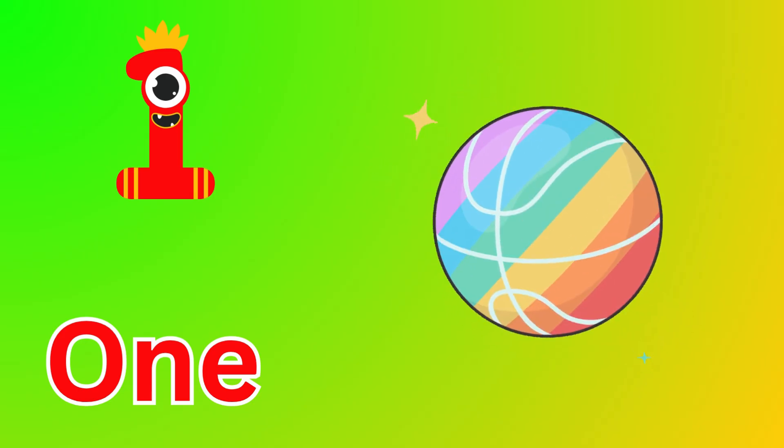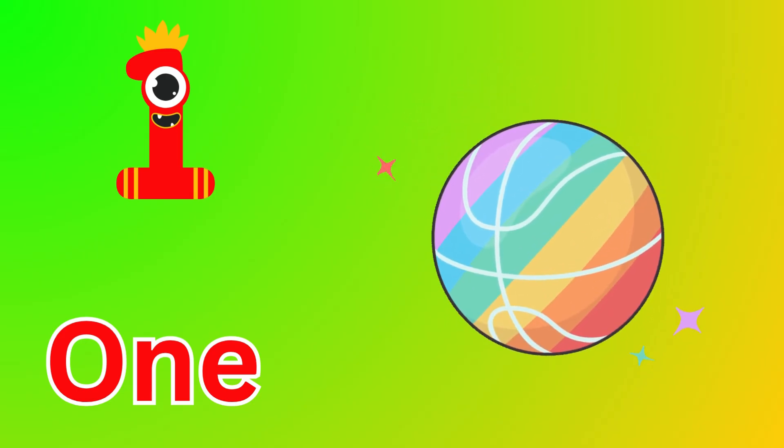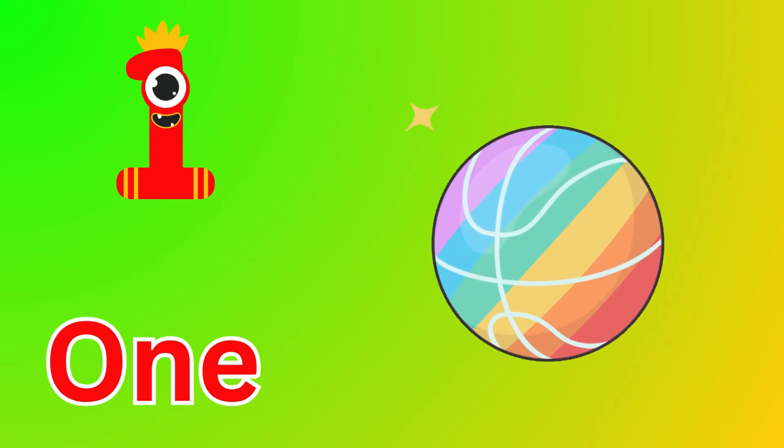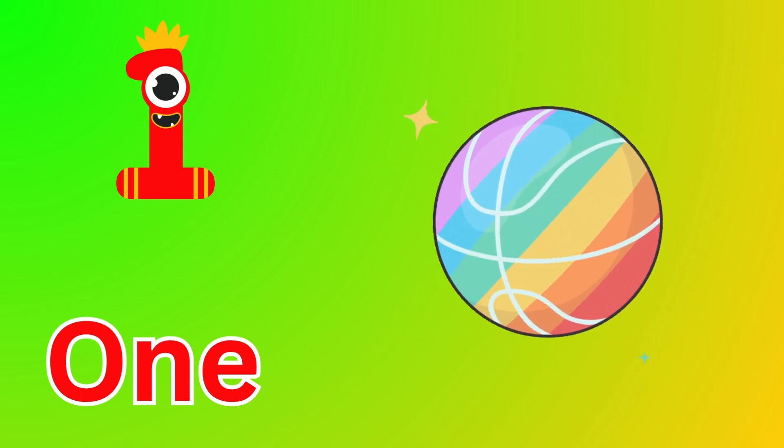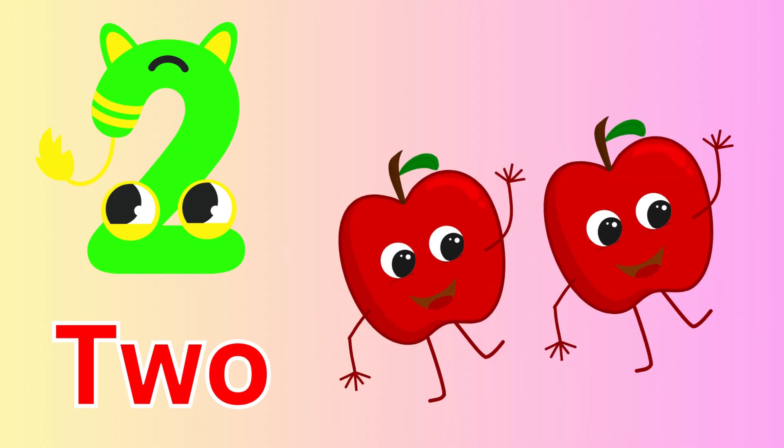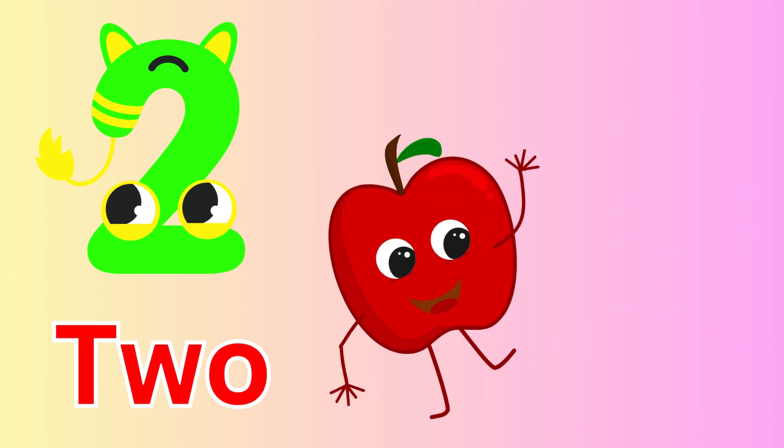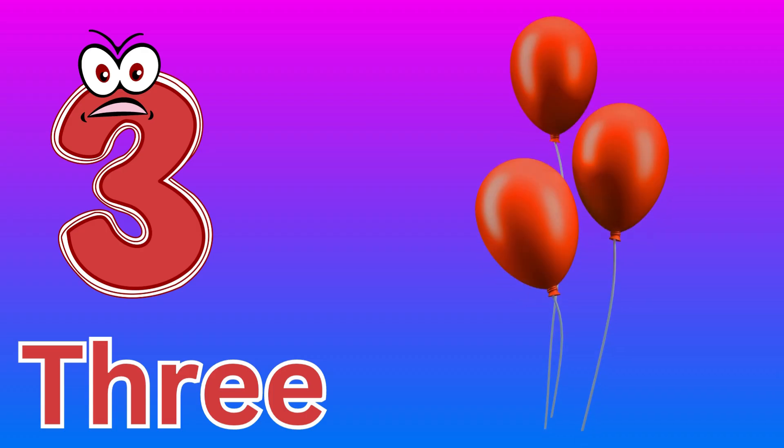One, one ball. Two, two apples. Three, three balloons.